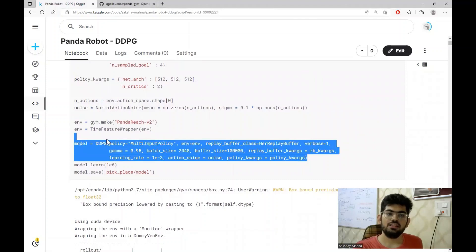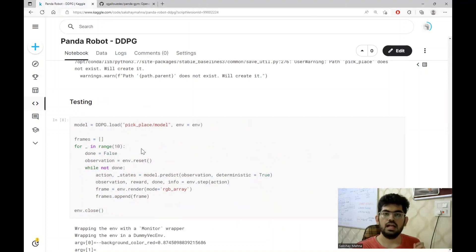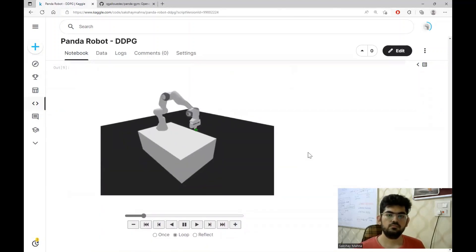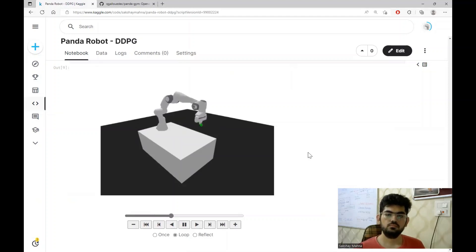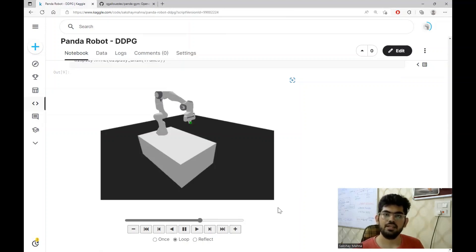Finally, once all these parameters are set, the DDPG algorithm is trained for 10 to the power of 6 time steps. After training, we test the robot on 10 different goal positions. As we can see, the robot has pretty much learned how to move its joints to reach a desired position. The same training can be done for different environments by varying the parameters passed into the algorithm.